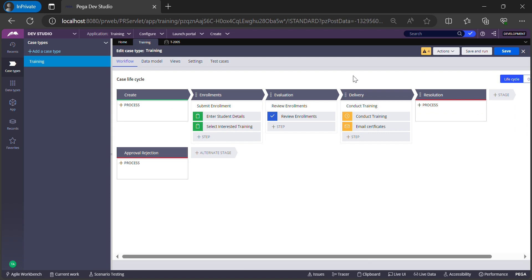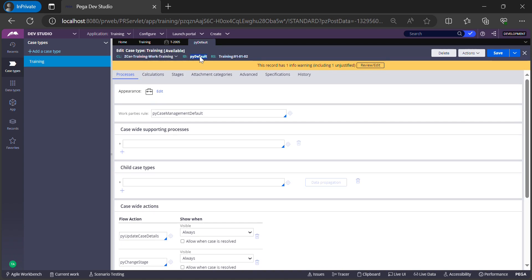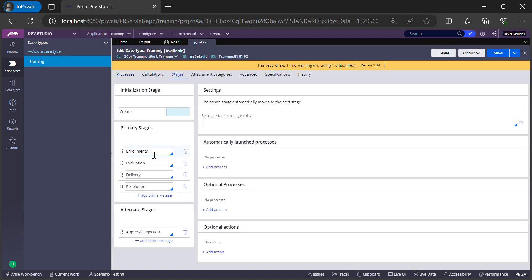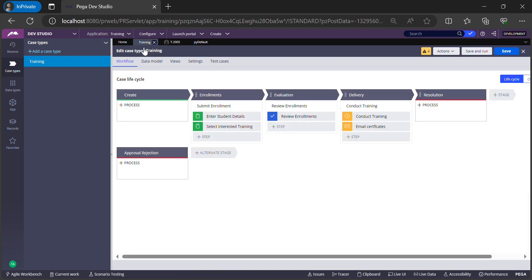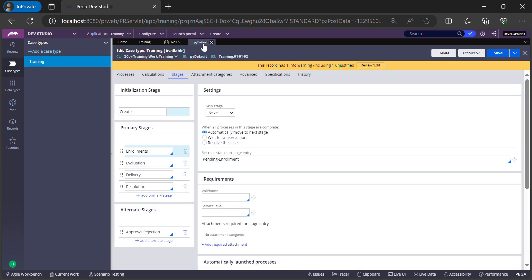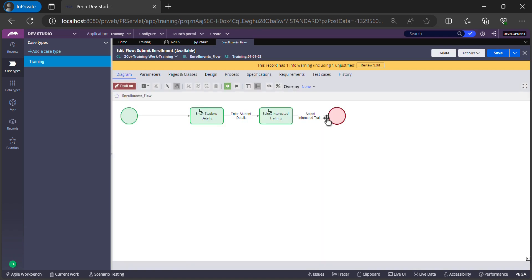Everybody has their own way of doing development. I personally follow an old-school approach. I click on Actions and open the case type rule. Once I have the case type rule, I go to the Stages tab and pick the flow. In our case, the screen we are trying to configure is in the first stage — the Enrollment stage. I go back to the case type rule, click on the primary stage, and scroll down to see the flow name.